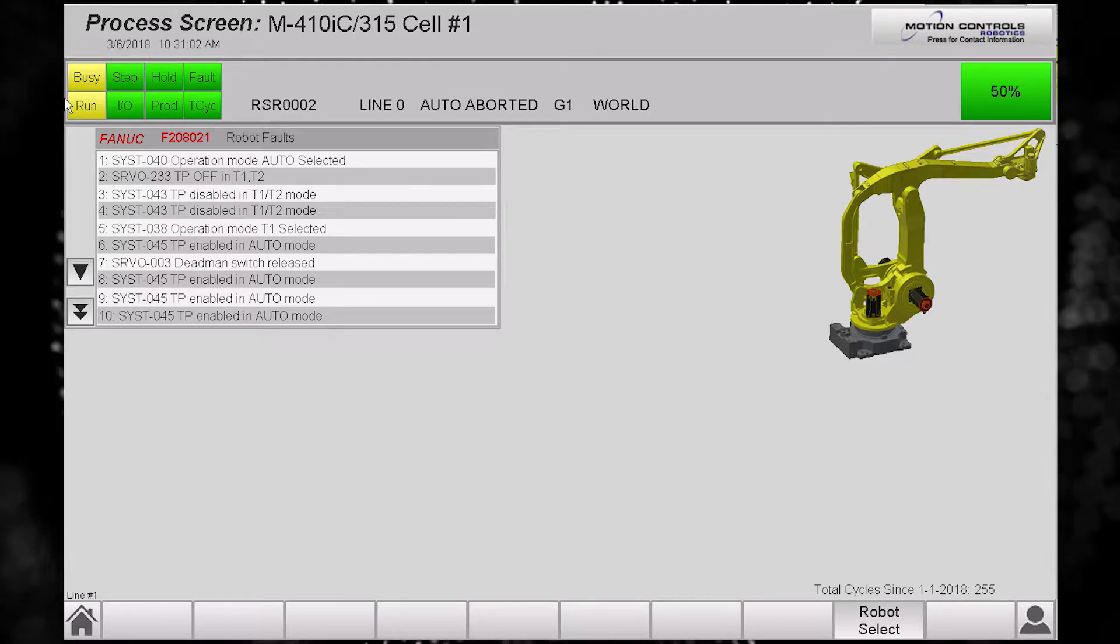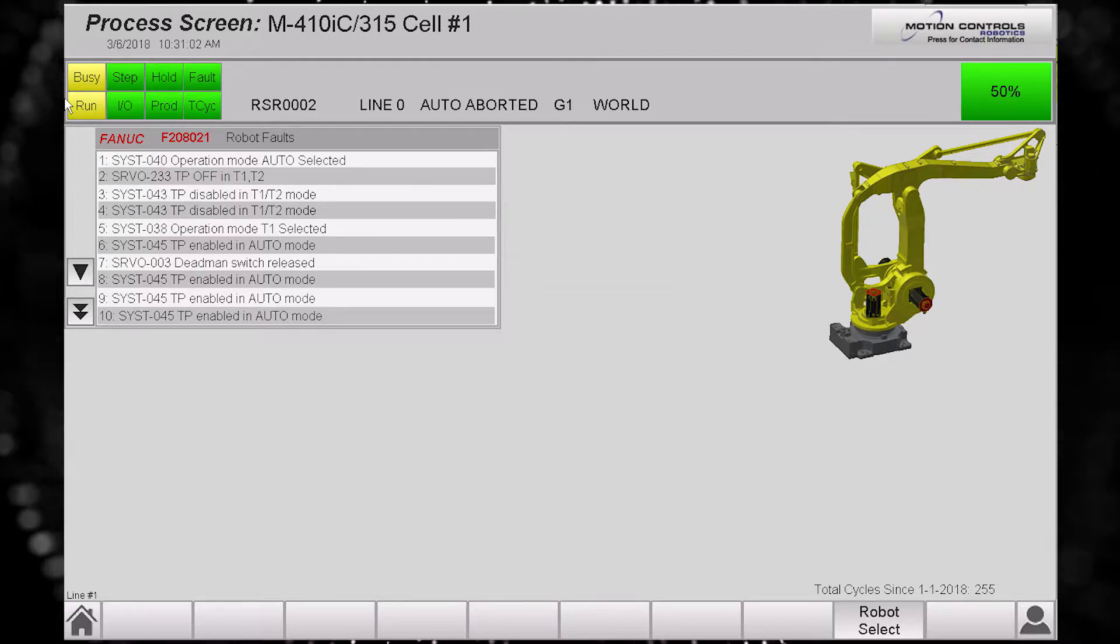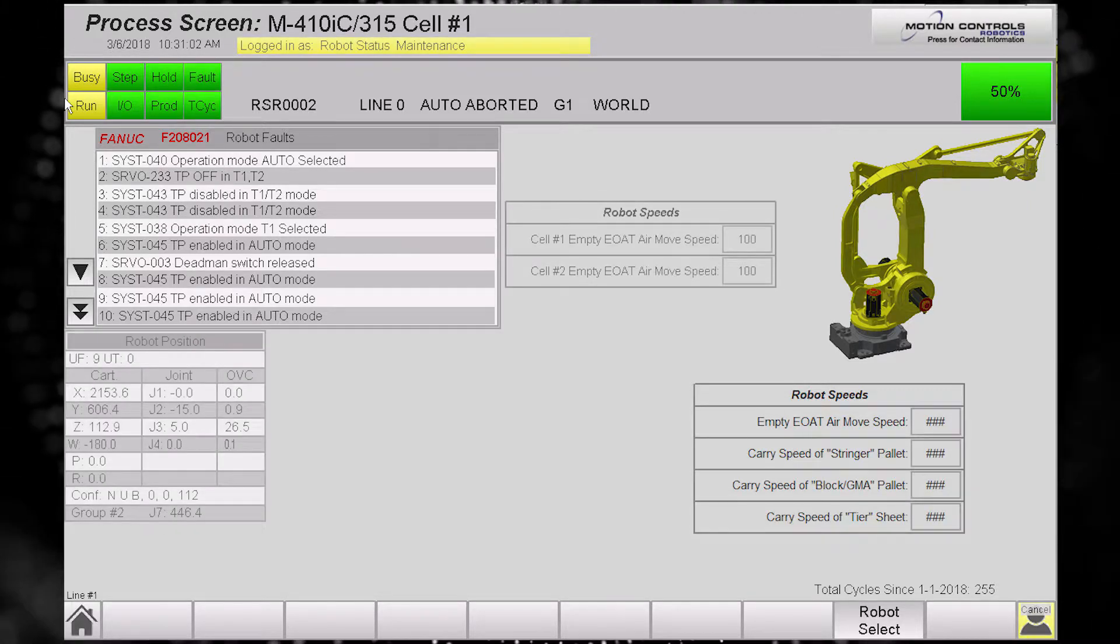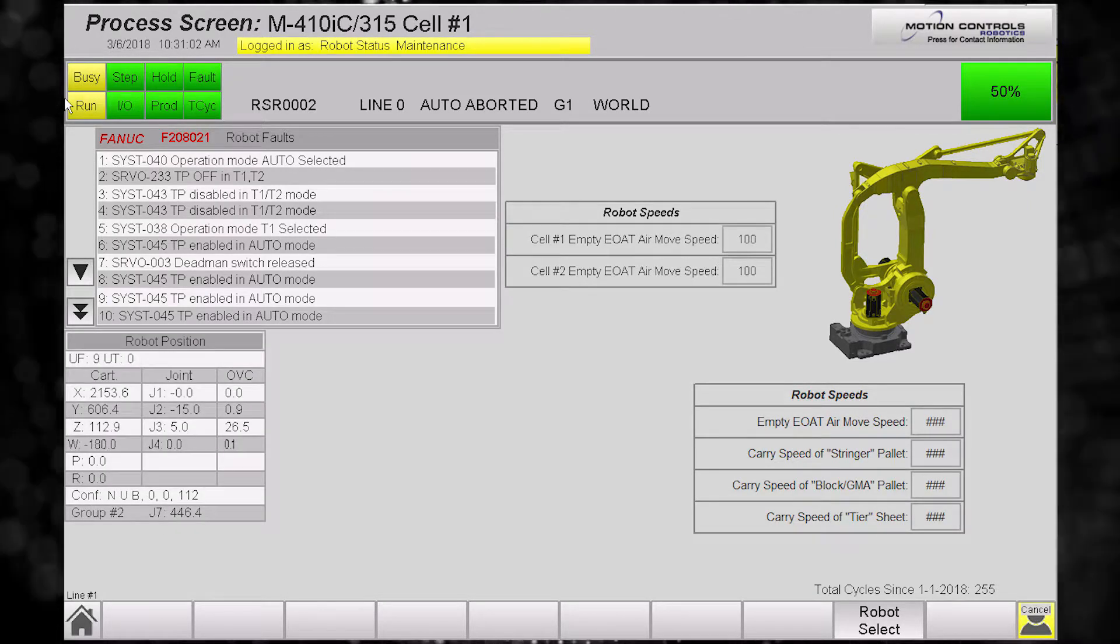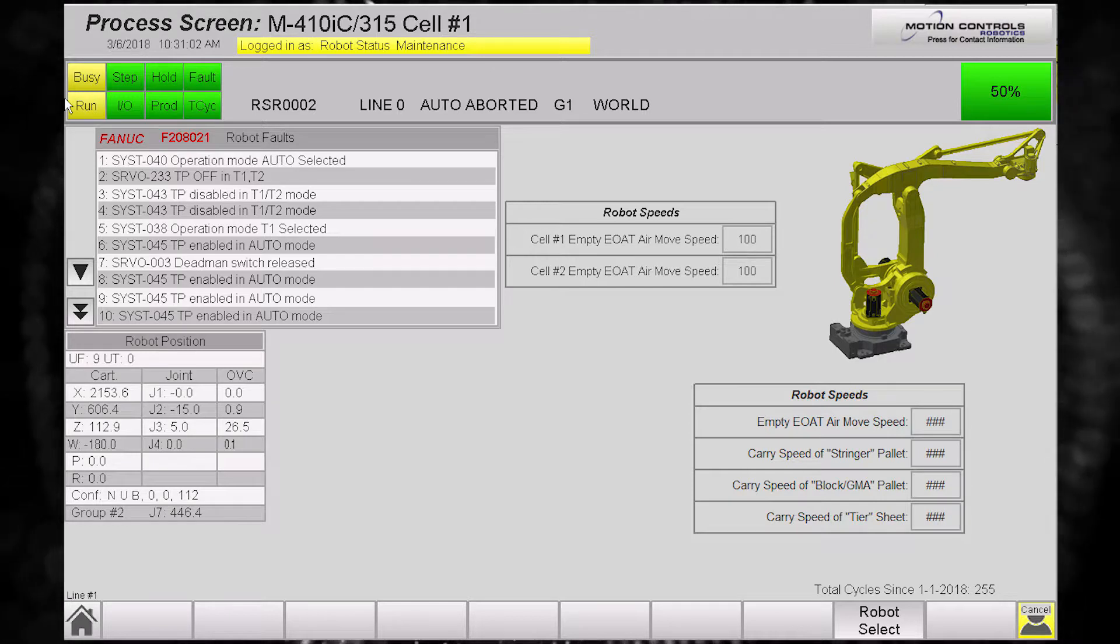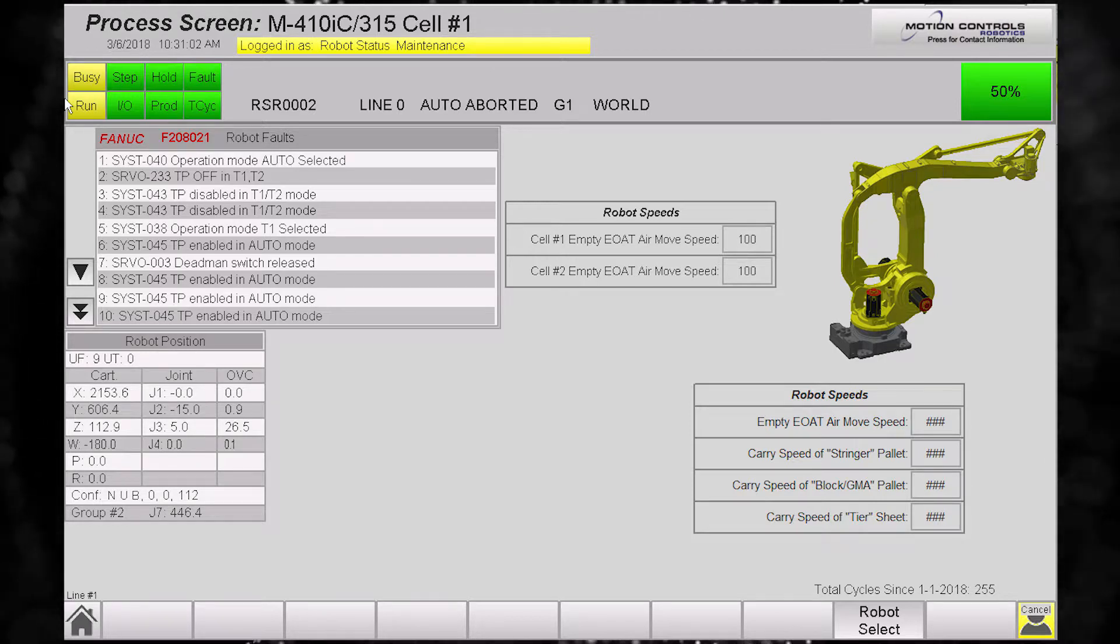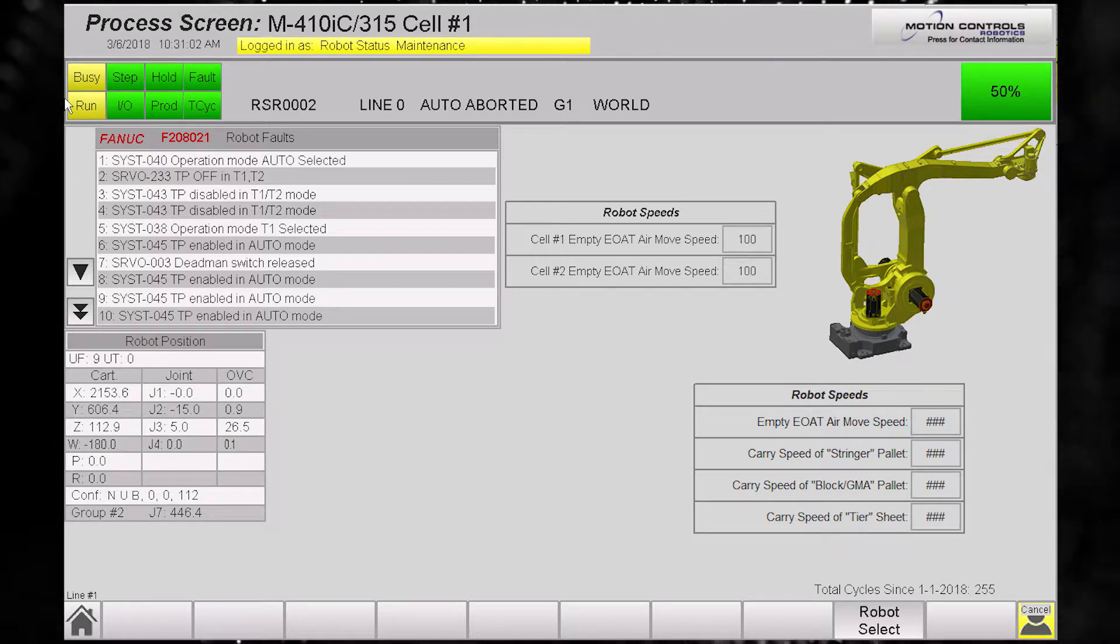Once logged in as maintenance, the robot speeds text box pops up and allows for adjustments of different speeds.